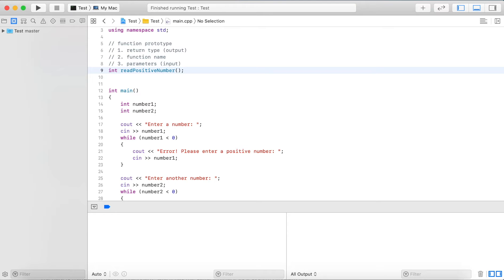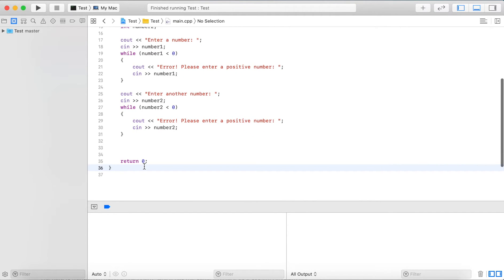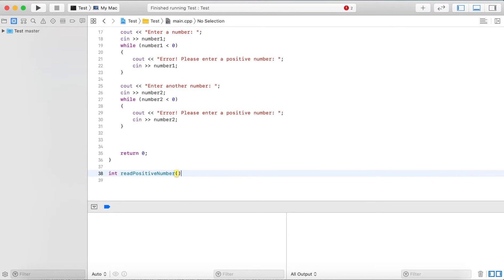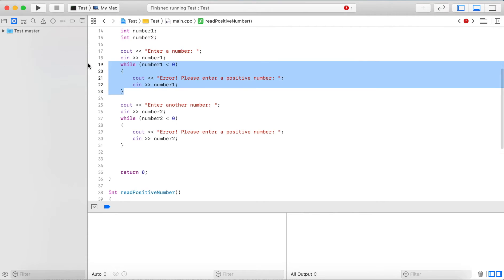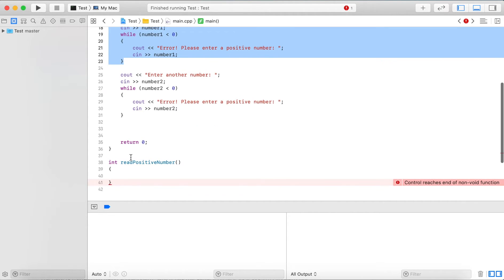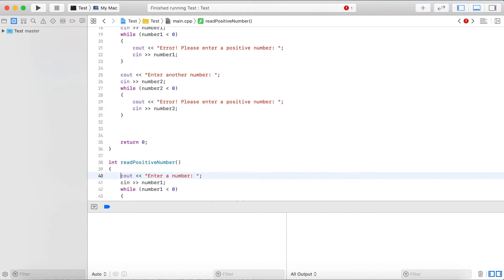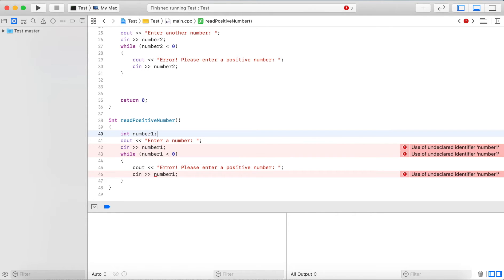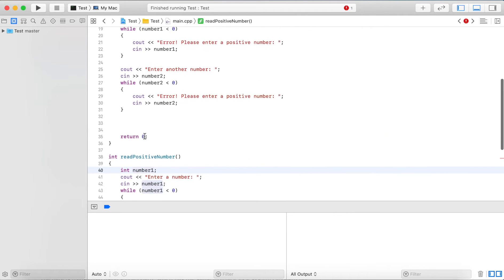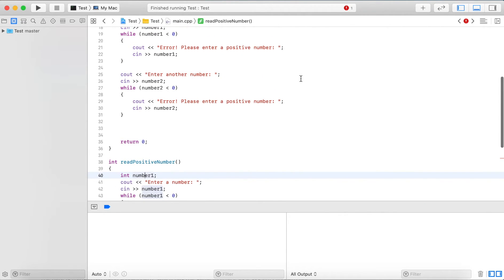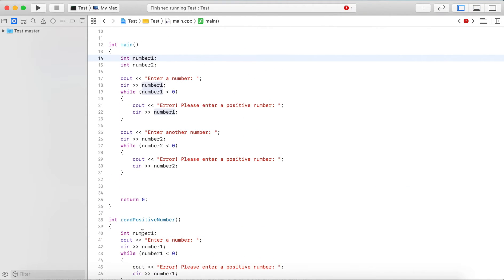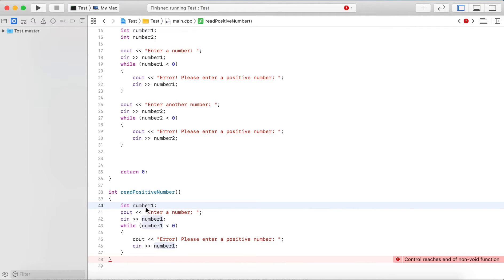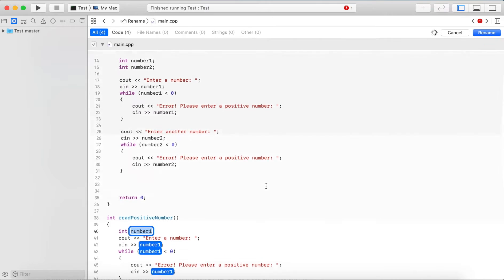This is a function prototype, so we put in the semicolon. Below main we write the implementation: 'int readPositiveNumber'. We copy the validation code into the function. We don't have number one here, so we define a local variable inside the function. A local variable only exists locally to the function - it's a different variable than the one in main. Since we don't need to worry about number one or number two here, let's just call it 'number'.